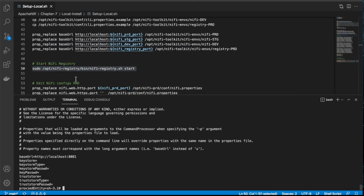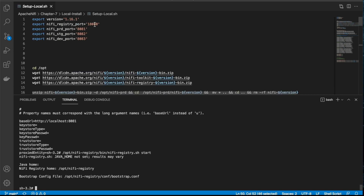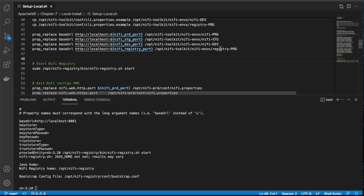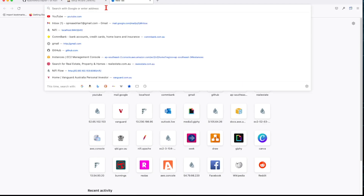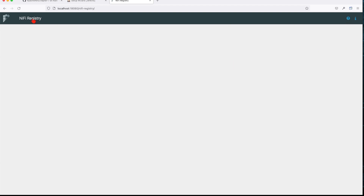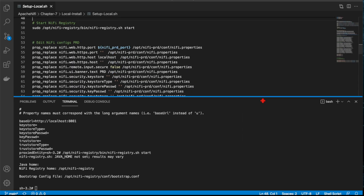Next we want to start our NiFi registry — this is going to start on the default port; we haven't changed that in the configuration, we only changed it in the registry toolkit config. If we go back to our browser and go to localhost on that port, we can see it's up and running — right now we don't have anything created, it's just an empty registry. The registry is pretty much done.